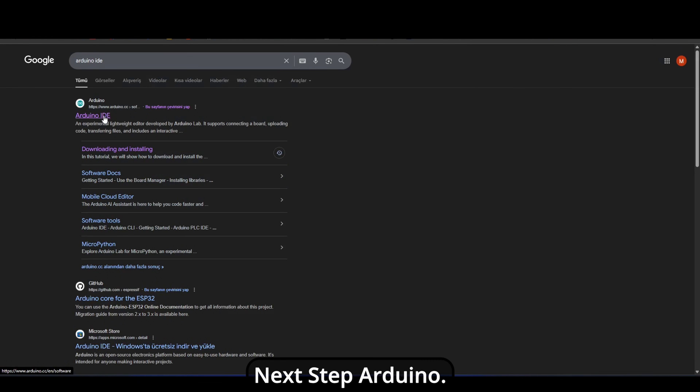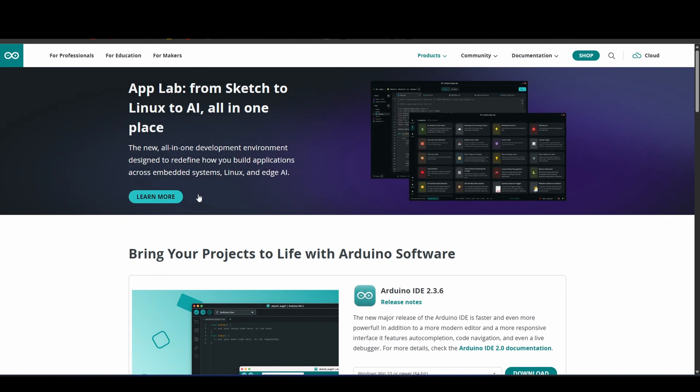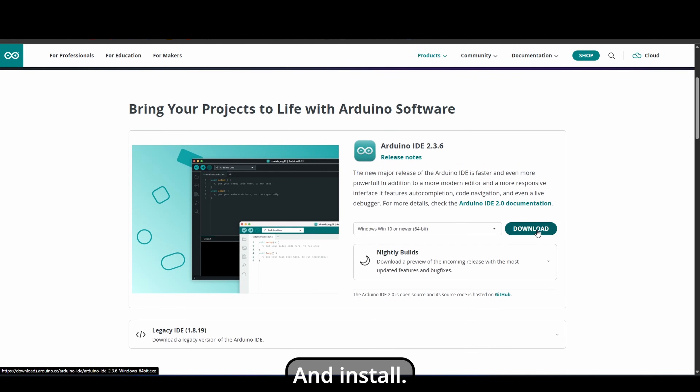Next step, Arduino. Go to the link, download the Arduino IDE latest release, and install it.